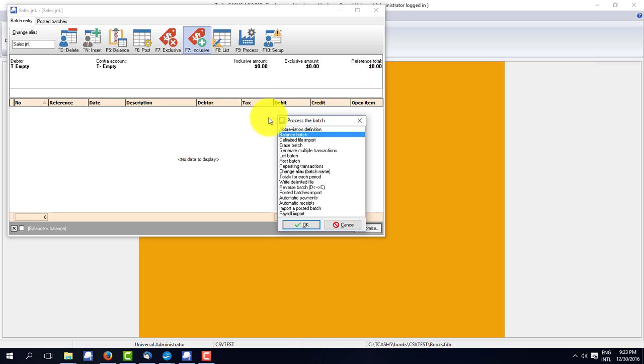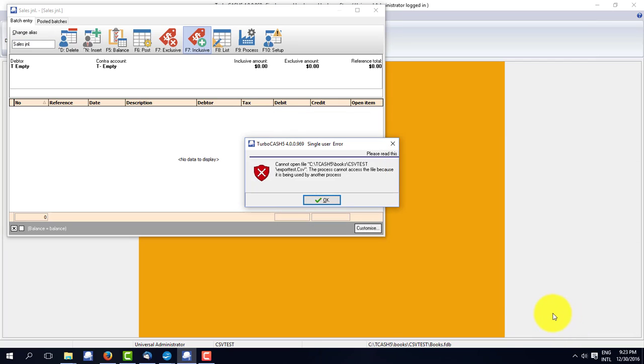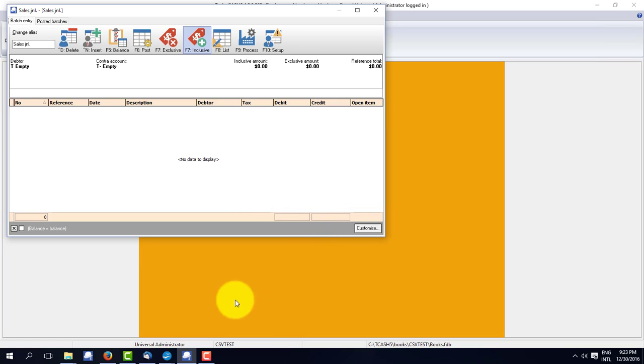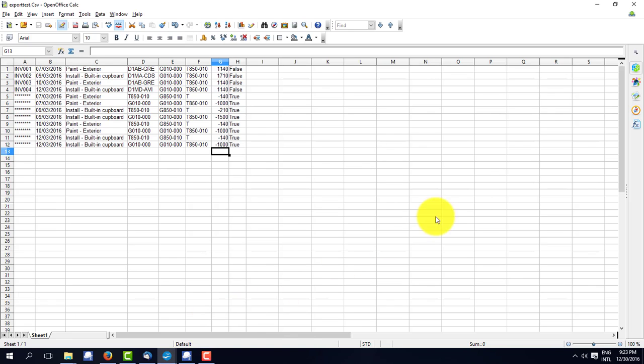We're going to F9 process and I do a delimited import. CSV test. Can't be opened. Yes, that's correct. Because I still have it open in OpenOffice. I go back into OpenOffice and close it.